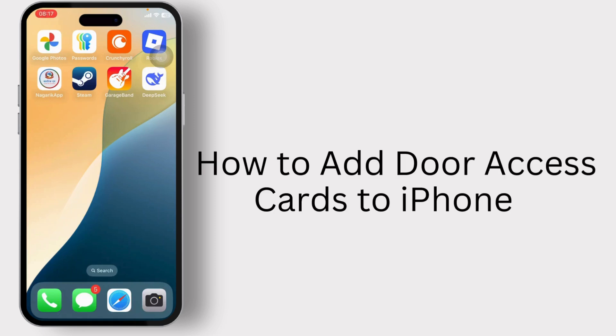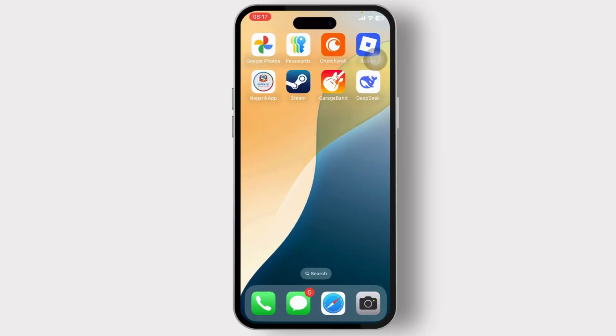How to add door access cards to iPhone. Hello guys, this is Atticus and welcome back to another tutorial video. In today's video I'll teach you guys how you can add door access cards to iPhone.